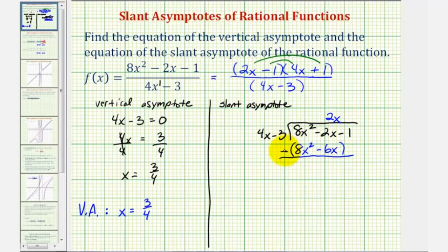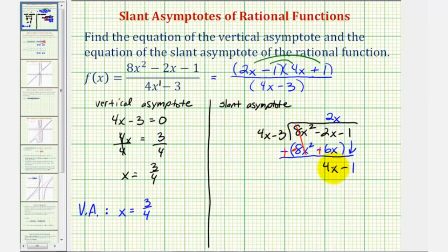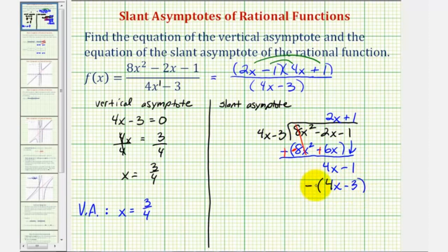Instead of subtracting, we add the opposite by changing the signs. The x squared terms cancel to zero, and the x term becomes four x. We bring down the last term of minus one. Now, what times four x equals four x? That's one, so the next term in the quotient is plus one. One times four x minus three is four x minus three. We subtract by adding the opposite, giving us negative one plus three, which is positive two. Our remainder is two.